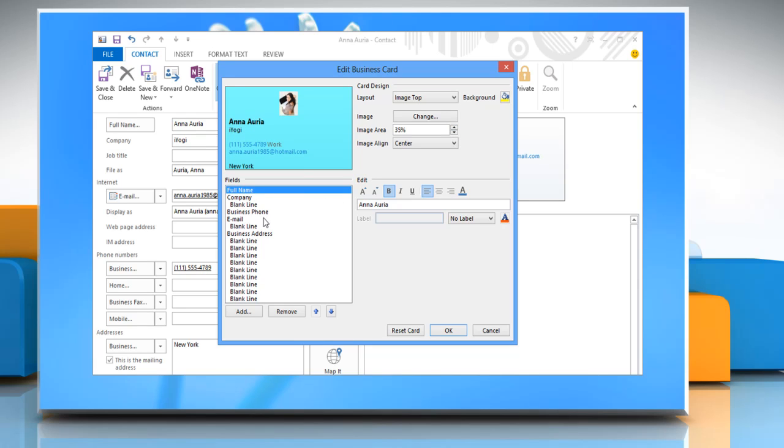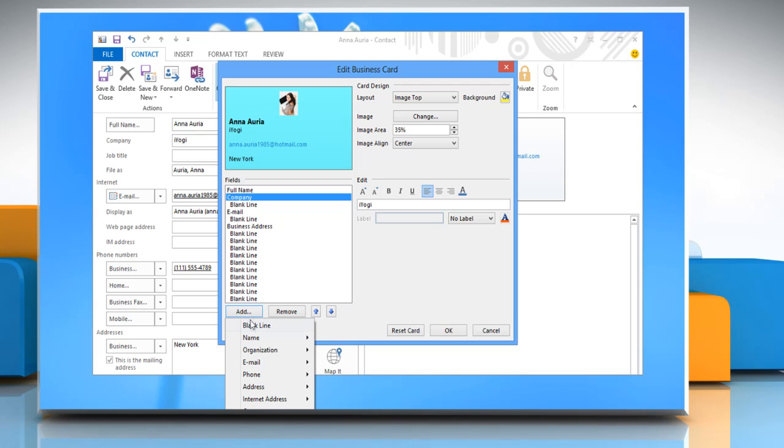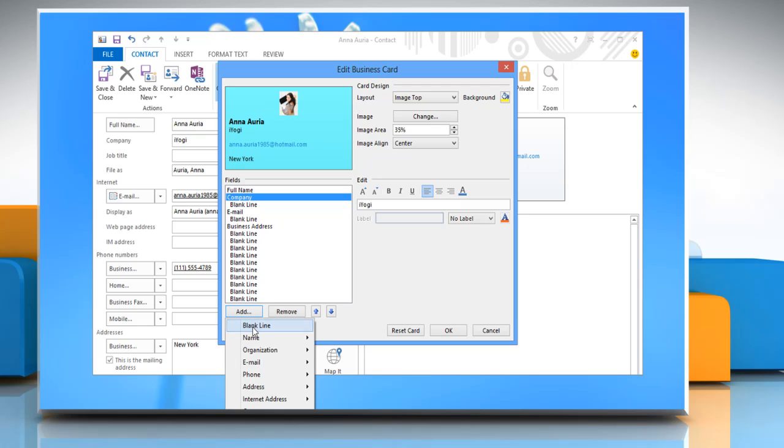To remove a field from the card, click the field and then click Remove. To add empty line spaces, click the field above where you want the empty line space, click Add and then click Blank Line.